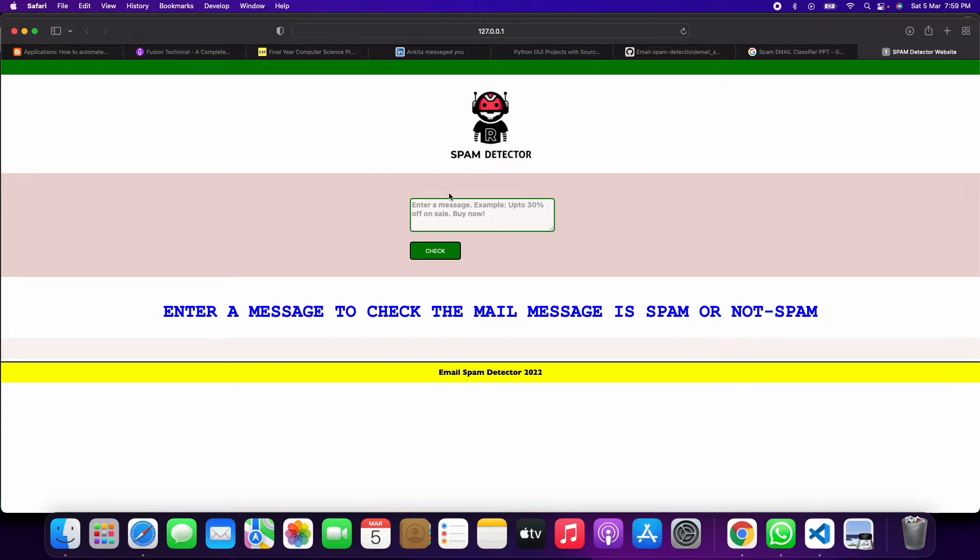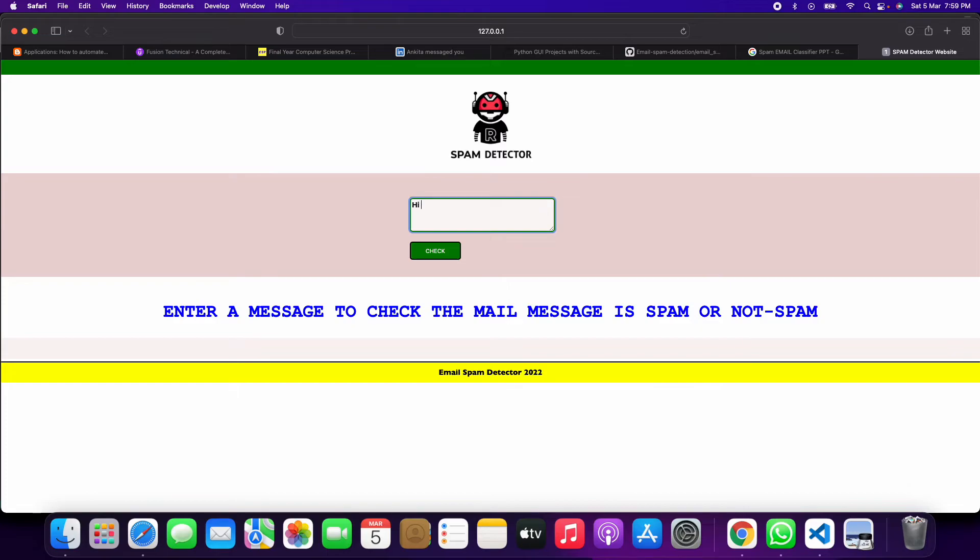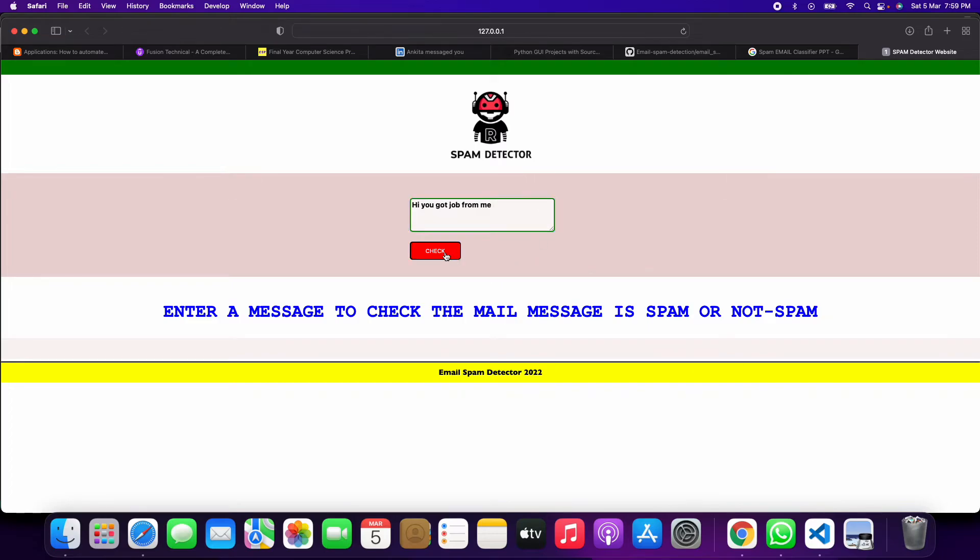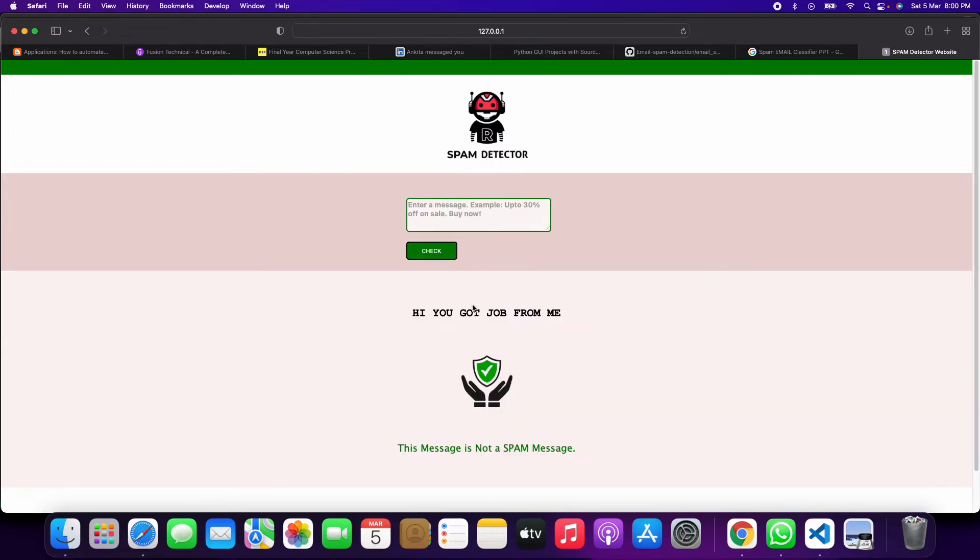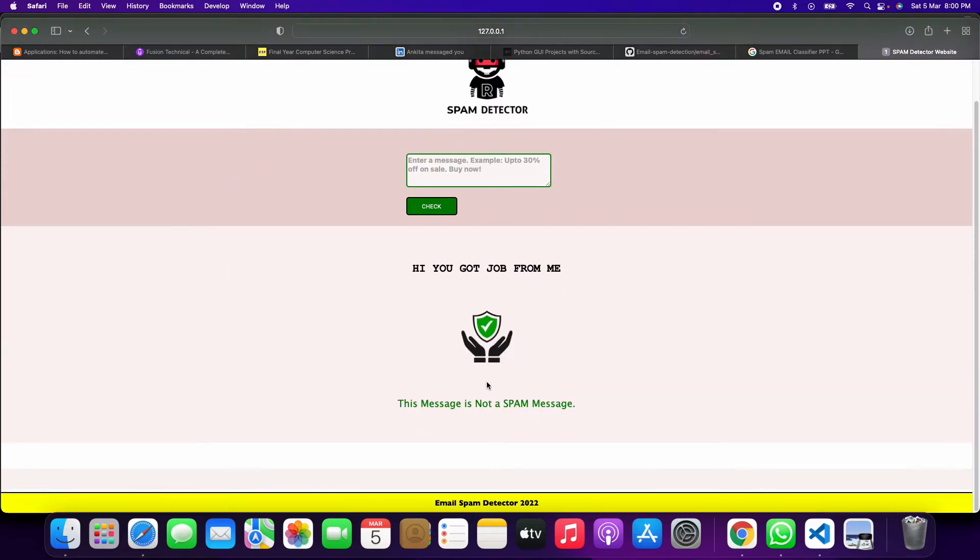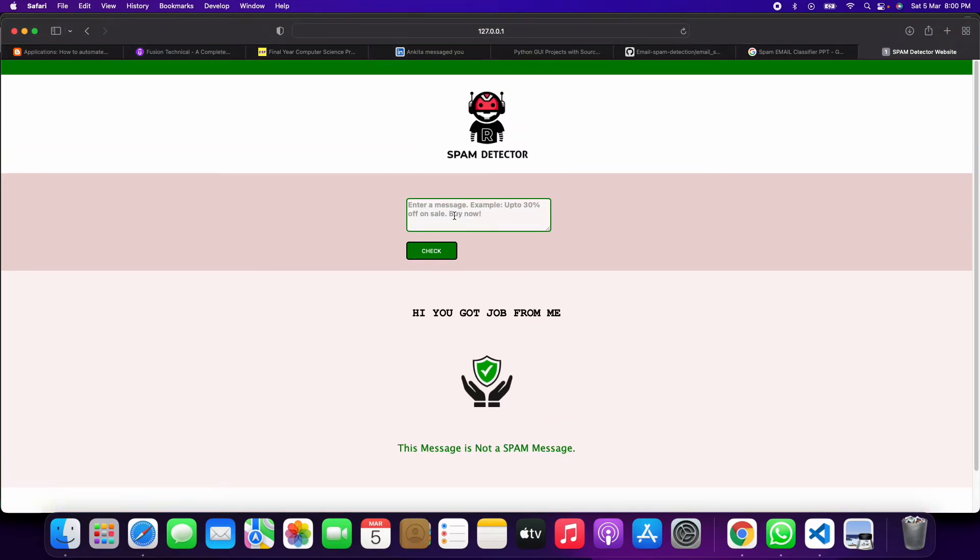Here you can check any message or any mail. So suppose you get a message, let me take you through an example. You get a message: 'Hi you got job from me.' This message is not a spam message. You can check any message if you want.